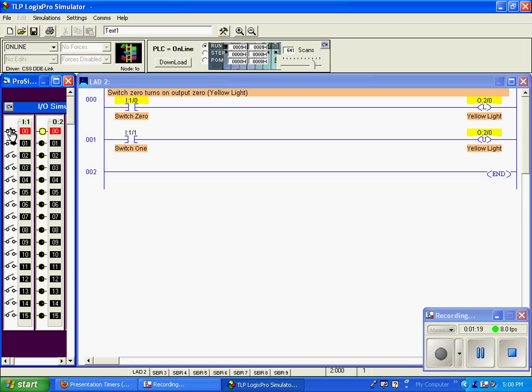And that makes that output instruction go true. When I release this input, that output stays true. You can see the yellow light stays true or on. It went from a 0 to a 1.